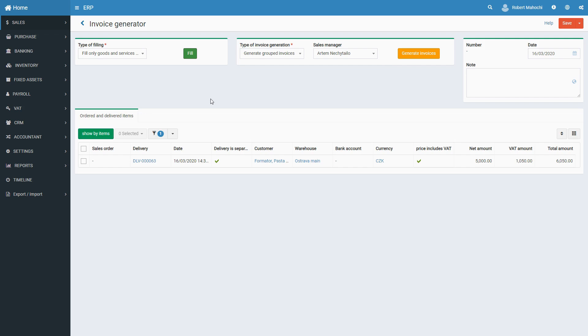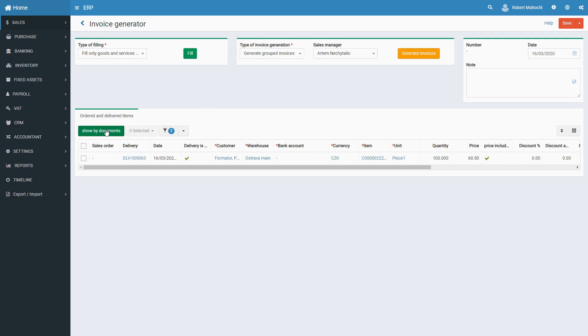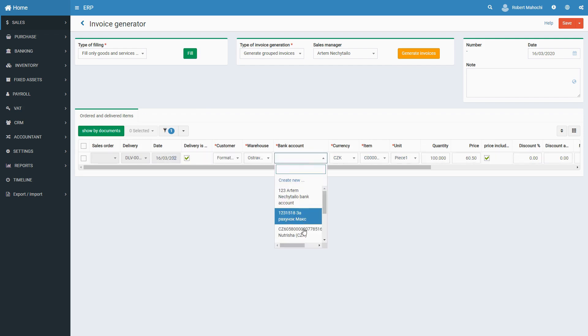To edit fields, click on the Show By Items button. After filling all the required information, click on the Save button.